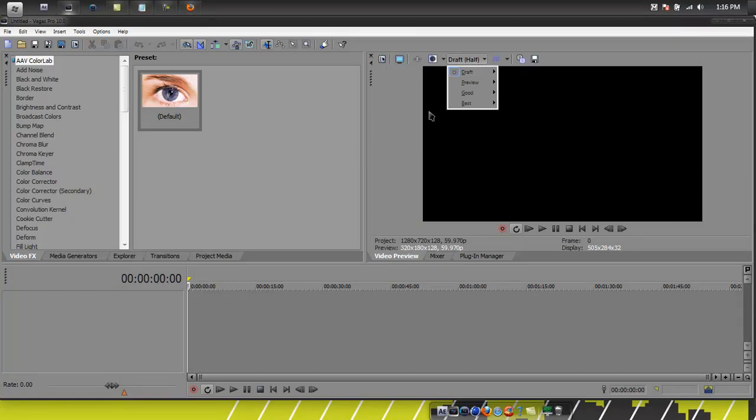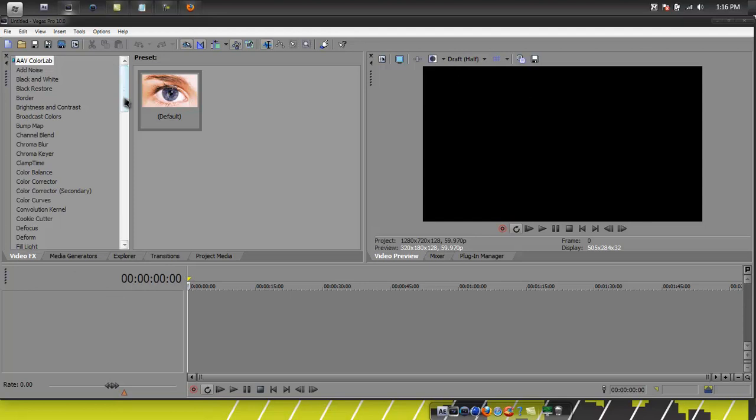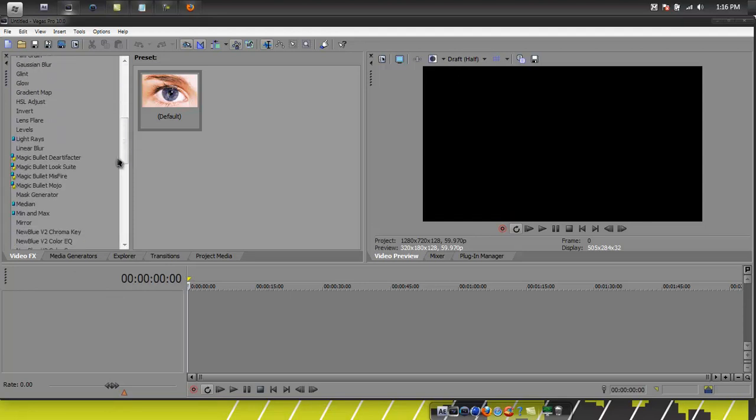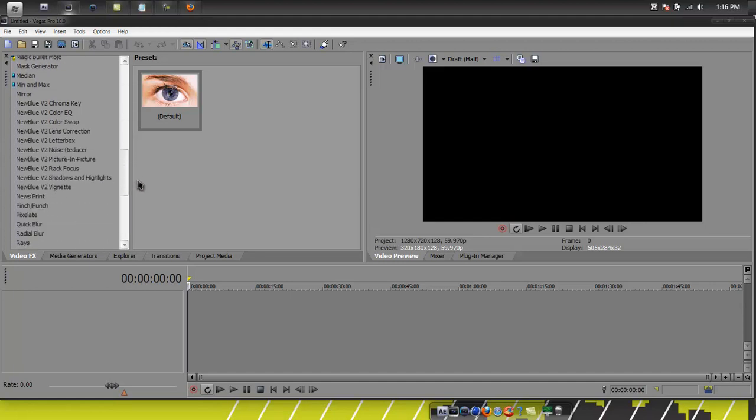Alright, so you got Vegas open. Make sure when you're editing, put it on draft on half, it's a lot easier. I wish I could get Magic Bullet Looks, it's really nice. I got it from my friend and now I'm pissed, but oh well.